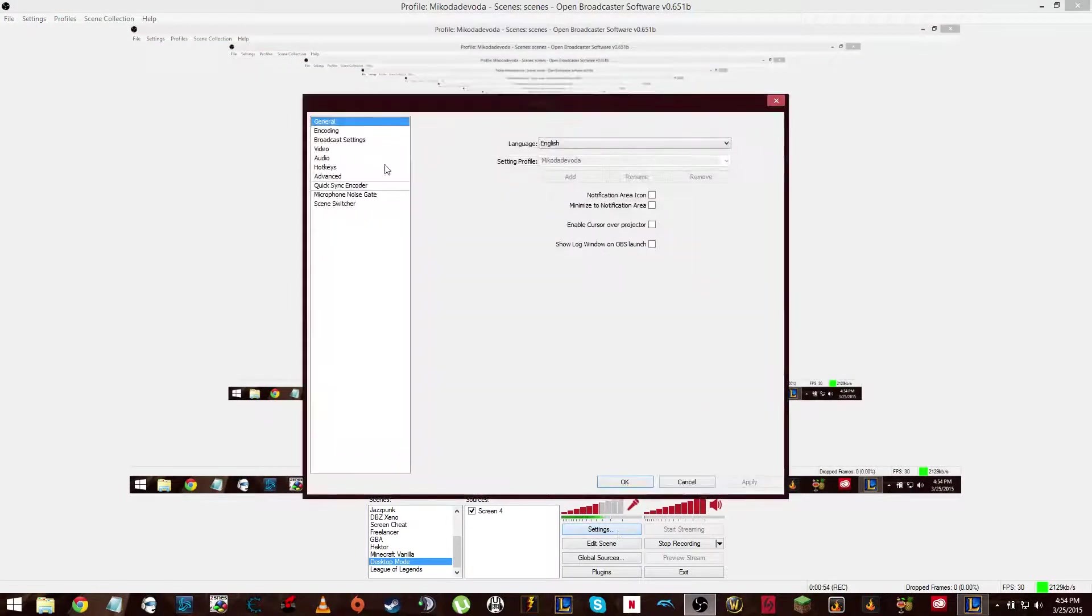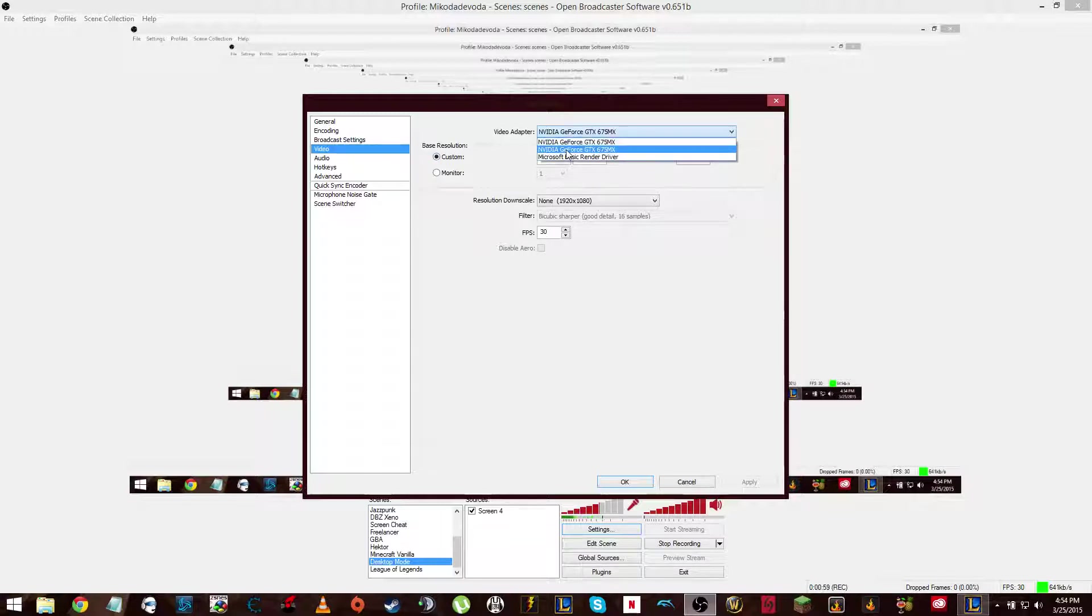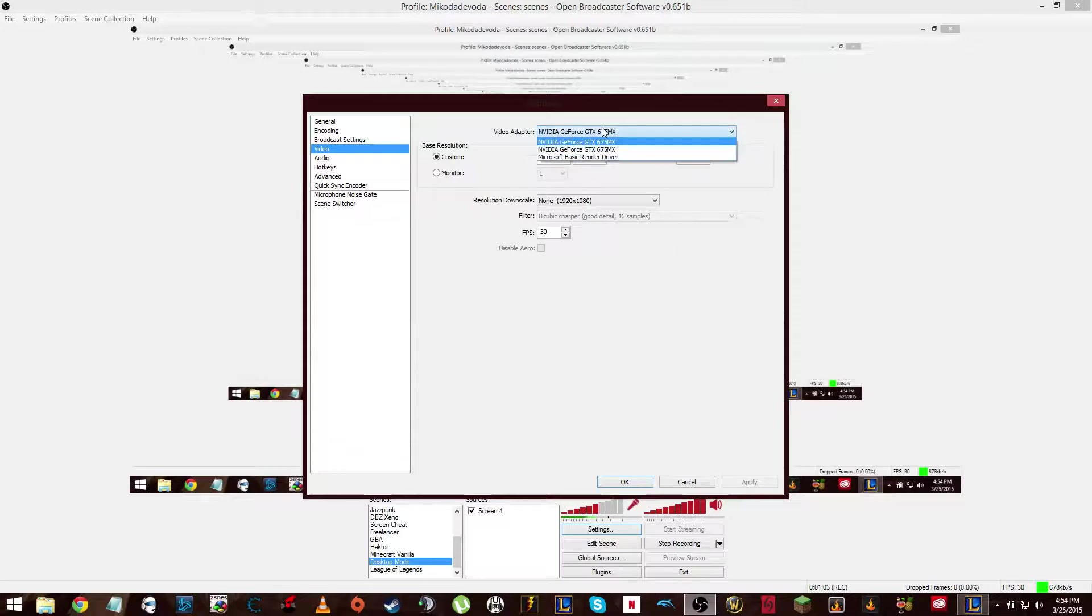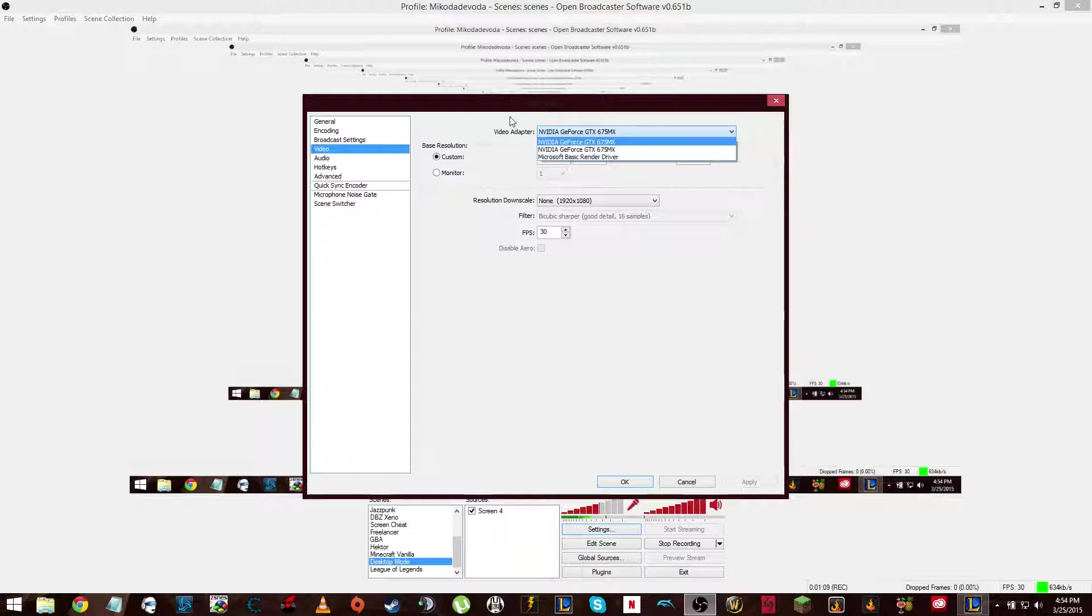you have to go into settings, video, and here we have this video adapter. First off, you'll notice I have two that show up. If I choose a second one, I lose my video. If I choose Microsoft Basic Render Driver, I don't know what'll happen, but I don't want to go that basic.